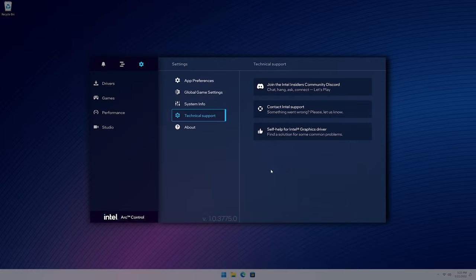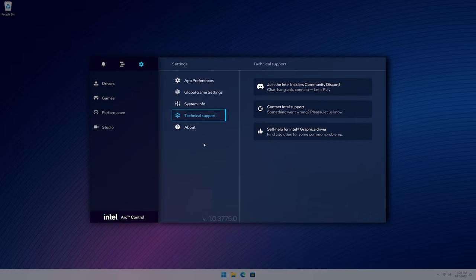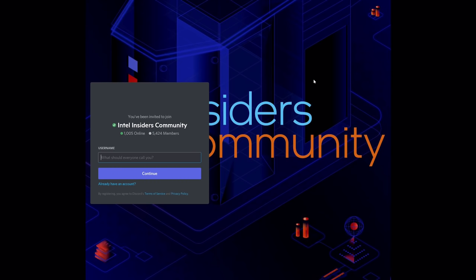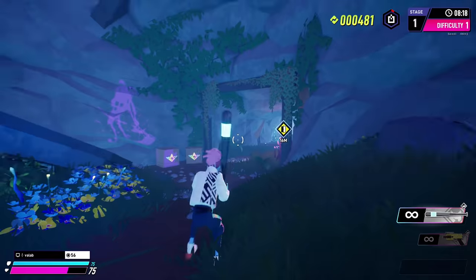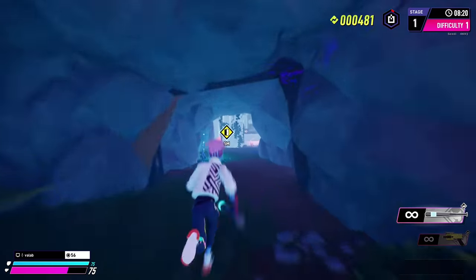You're also invited to join our Intel Insiders Community Discord with live, interactive conversations between thousands of other gamers and PC enthusiasts.